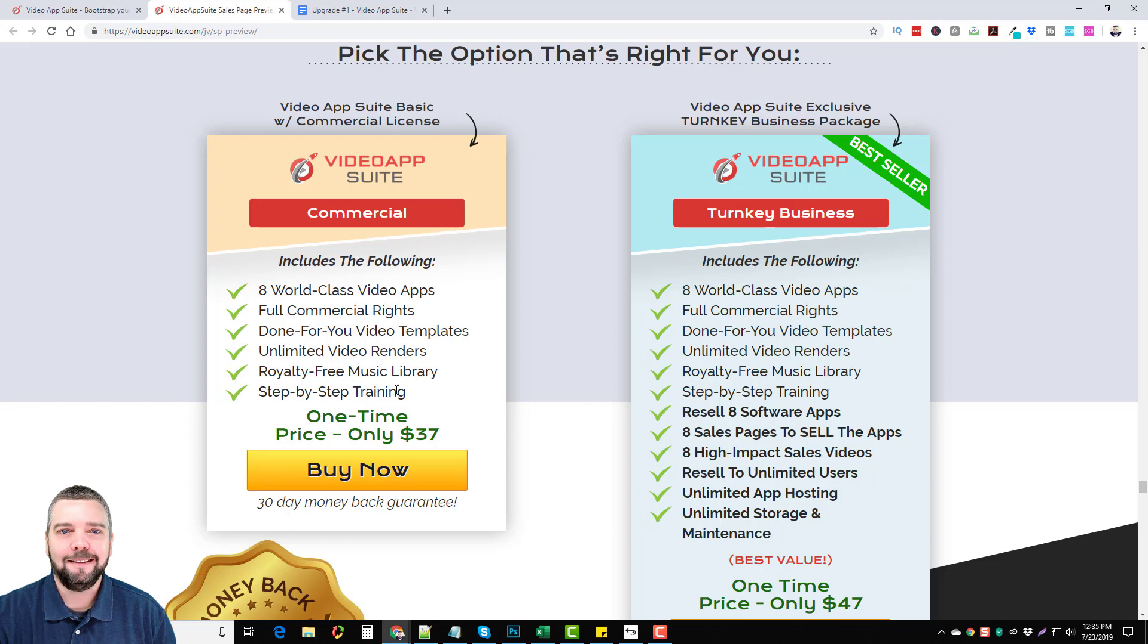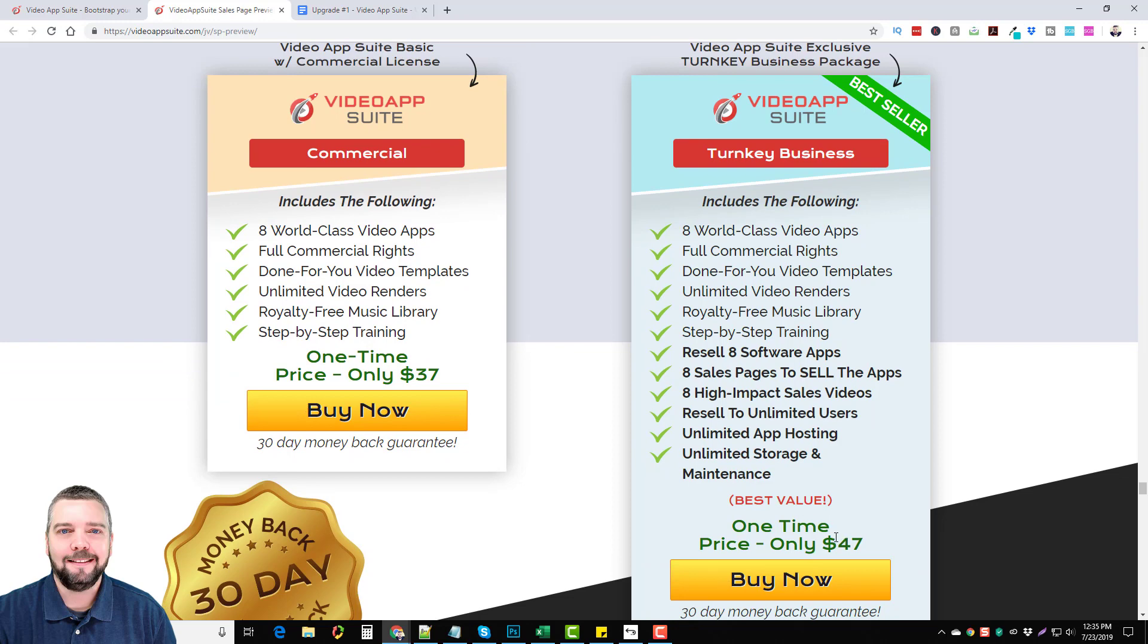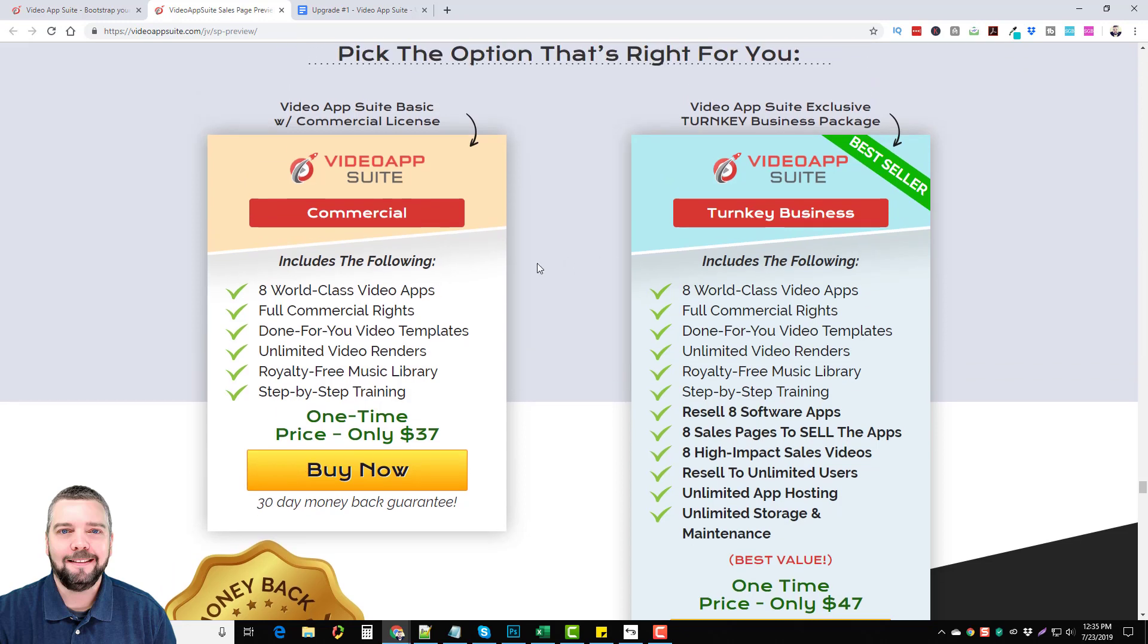So if you have any questions on any of the apps, everything is there for you. Now for ten dollars more you can get the turnkey business version of the Video App Suite and what this will do is allow you to resell all eight software apps. It comes with eight sales pages to sell the apps with, eight high impact sales videos. You can resell it to unlimited users. You're not restricted. It has unlimited app hosting and storage and maintenance so you don't have to worry about any of that. It's all managed for you but it's going to give you the option to resell all of these yourself. And that is only forty-seven dollars. Now this price from my understanding will go up after the first day. So if you're going to pick this up, do it in the first day.